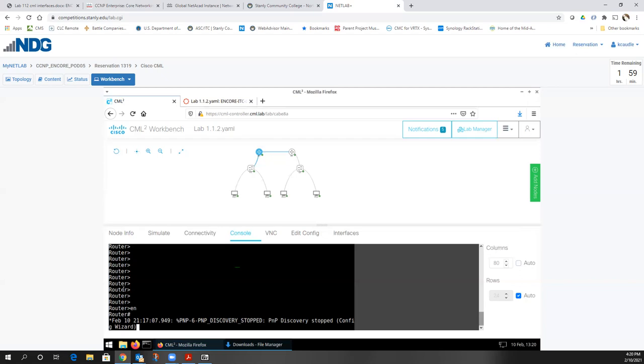Keisha's question: are we assigning IPv6 addresses to the PCs? No, we do not, because the PCs do not support IPv6 addresses.